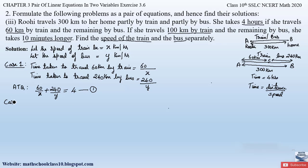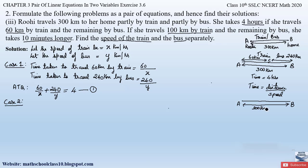Now we take case 2. If she travels 100 kilometers by train from A to C, the remaining distance is 300 minus 100 = 200 kilometers, which she covers by bus to reach her destination.